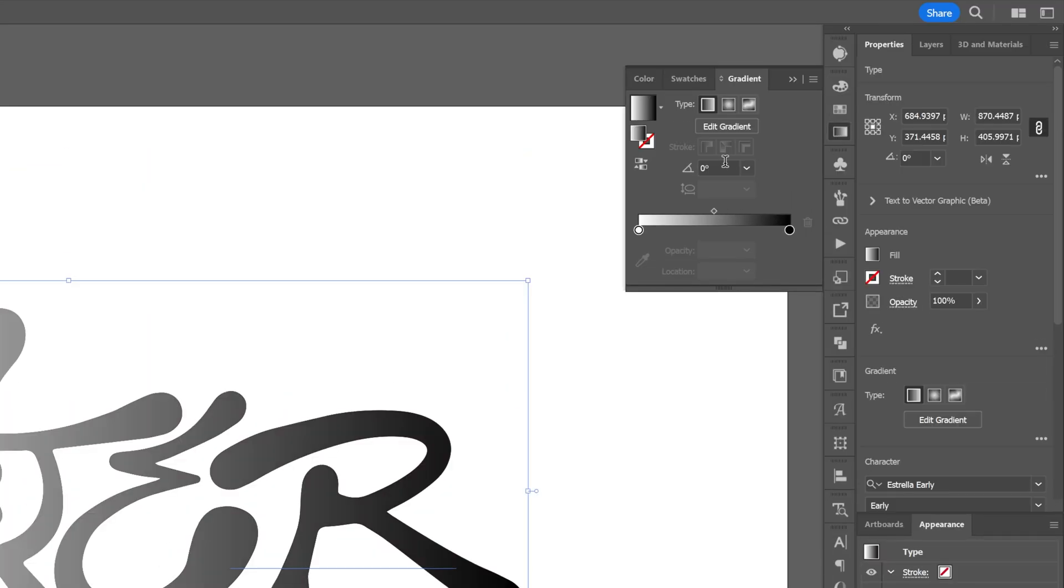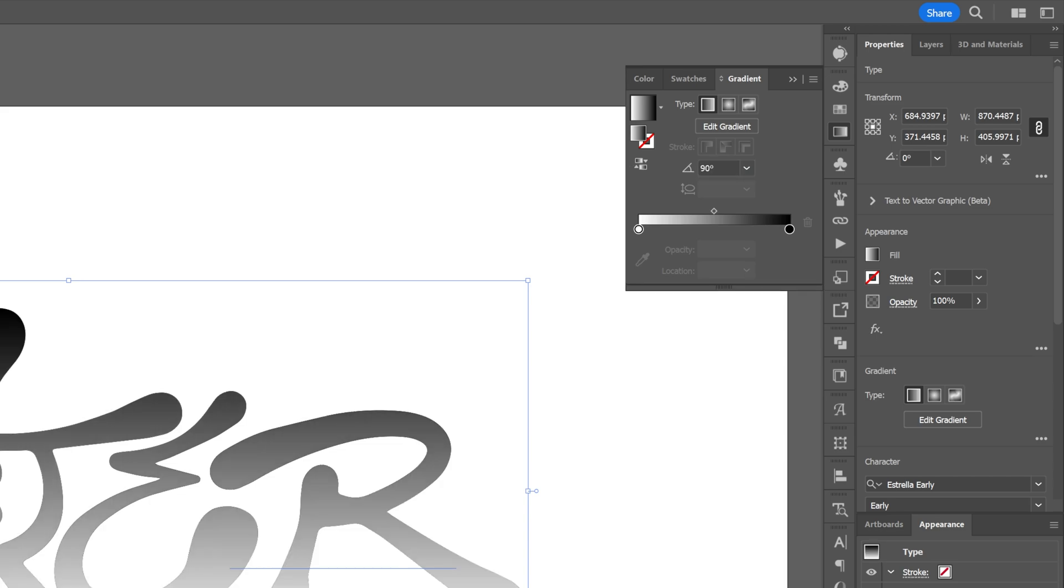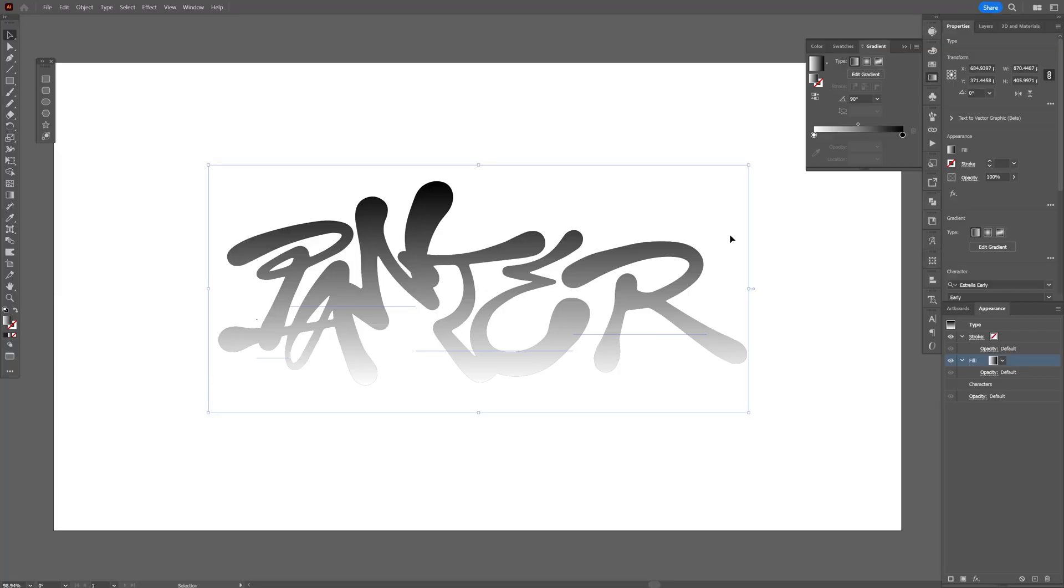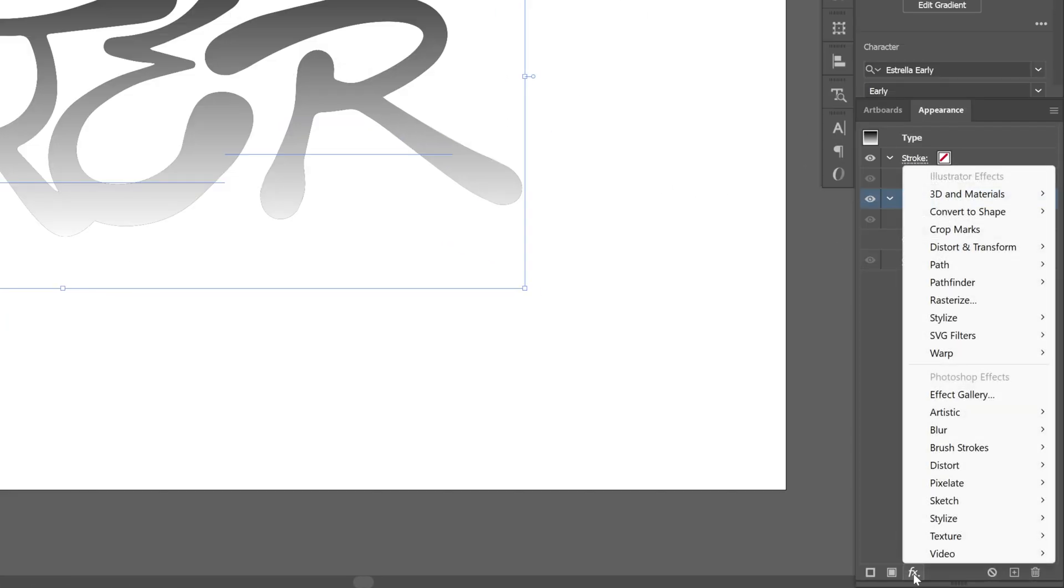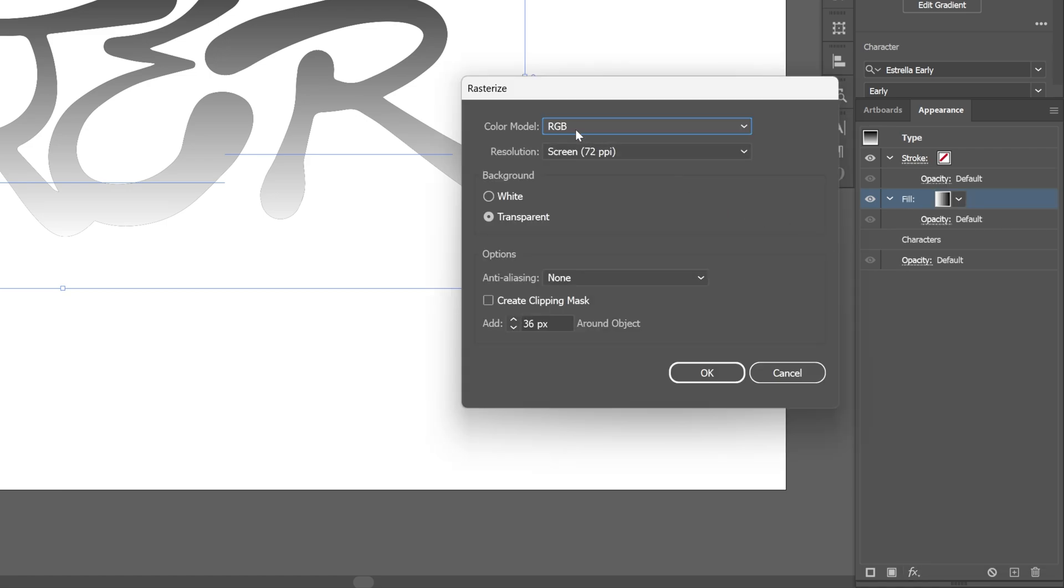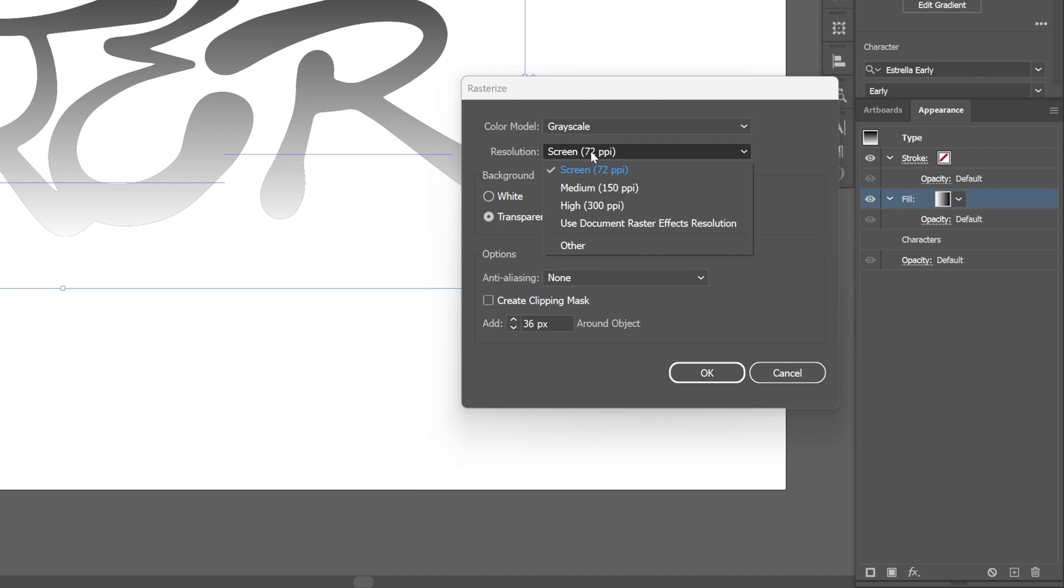Before applying the halftone effects, we need to apply the rasterize. Make sure you're on the fill here, go to Effects and select Rasterize. We'll change RGB to Grayscale, screen all the way up to 300 PPI, background transparent, click OK.